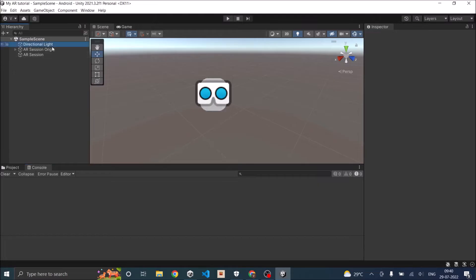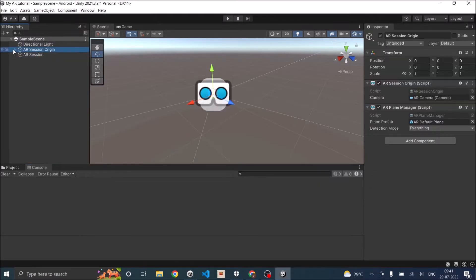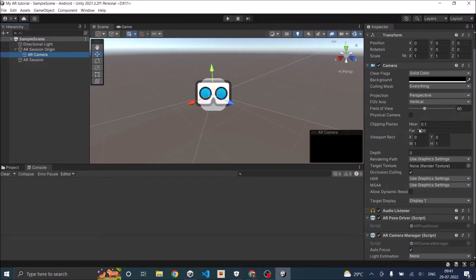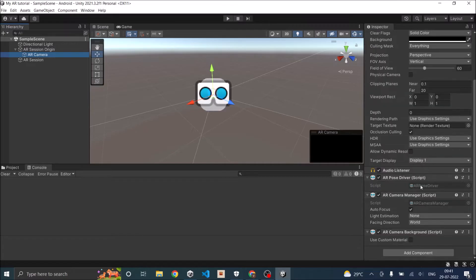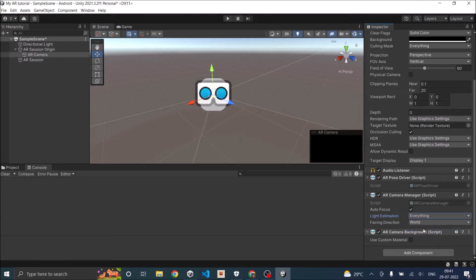I have a Directional Light, AR Session Origin, and AR Session in my scene. Inside the AR Session Origin I have the AR Camera, and if you scroll down in the AR Camera you'll find a script called AR Camera Manager. Inside that there will be a Light Estimation option, and you need to enable this to 'Everything' because we are not sure what your phone returns.